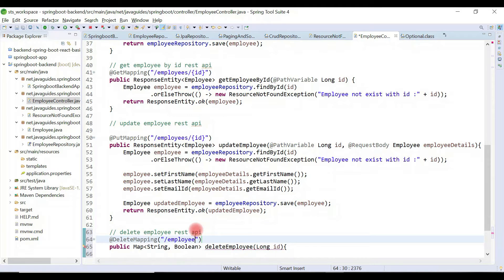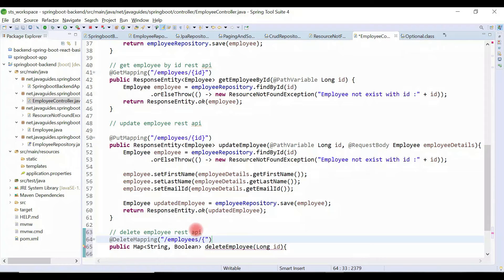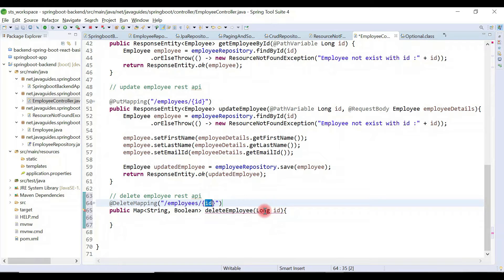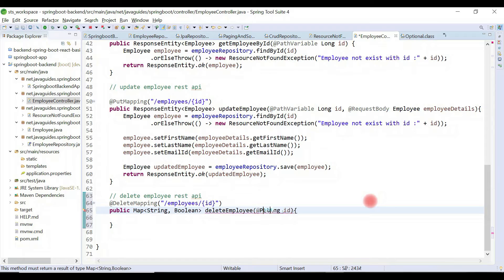REST endpoint URL: employees slash id as a path variable. Now we are going to map this id with the Java variable. For that, we use @PathVariable annotation.